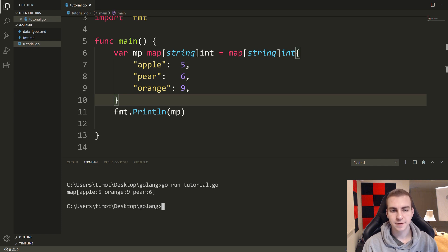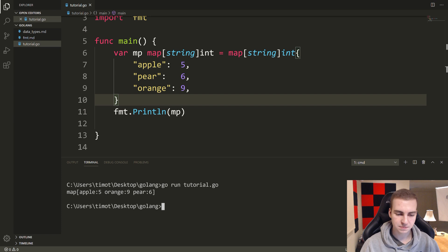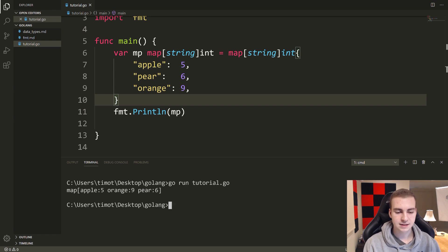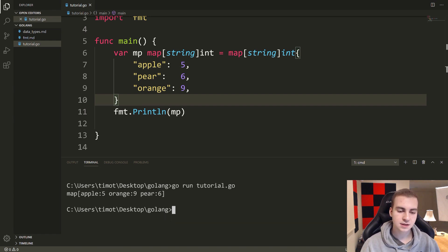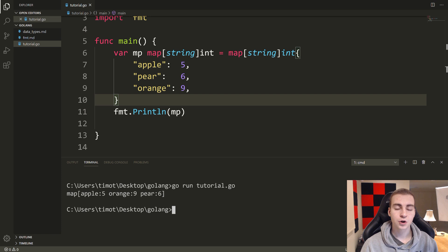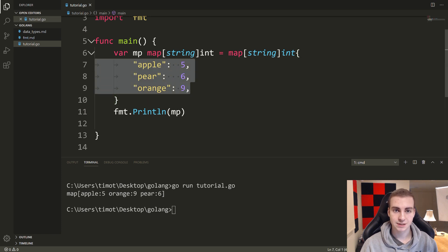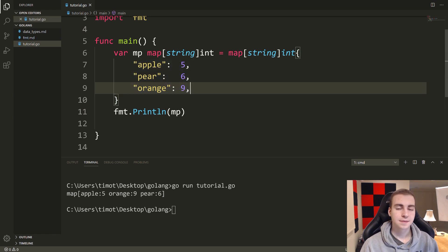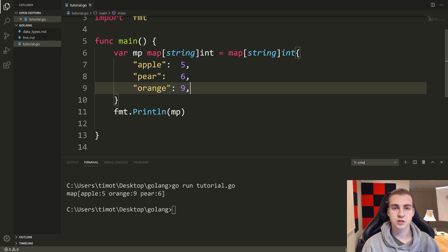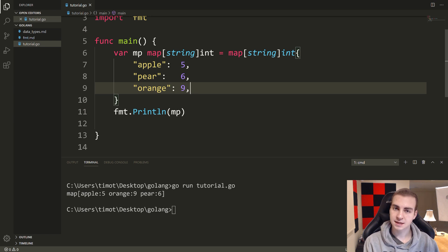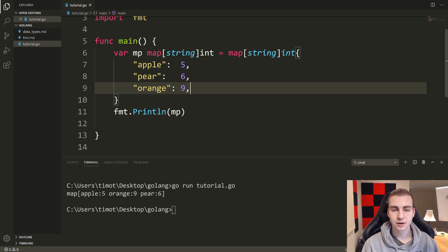Now one thing I want you to notice immediately is that these elements here, mappings, are not in the same order in which we inserted them. That's because a map does not keep track of order whatsoever. It just knows that this key references that value. It knows if a key exists.